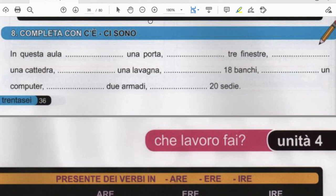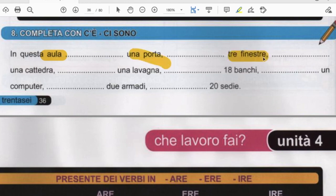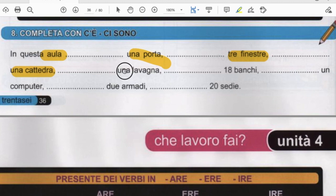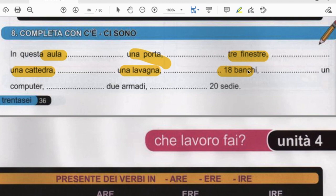In questa aula, meaning classroom: c'è una porta, ci sono tre finestre — three windows, c'è una cattedra — that is the desk of a professor, of a teacher — c'è una lavagna — blackboard or nowadays whiteboard — ci sono diciotto banchi, 18 desks.